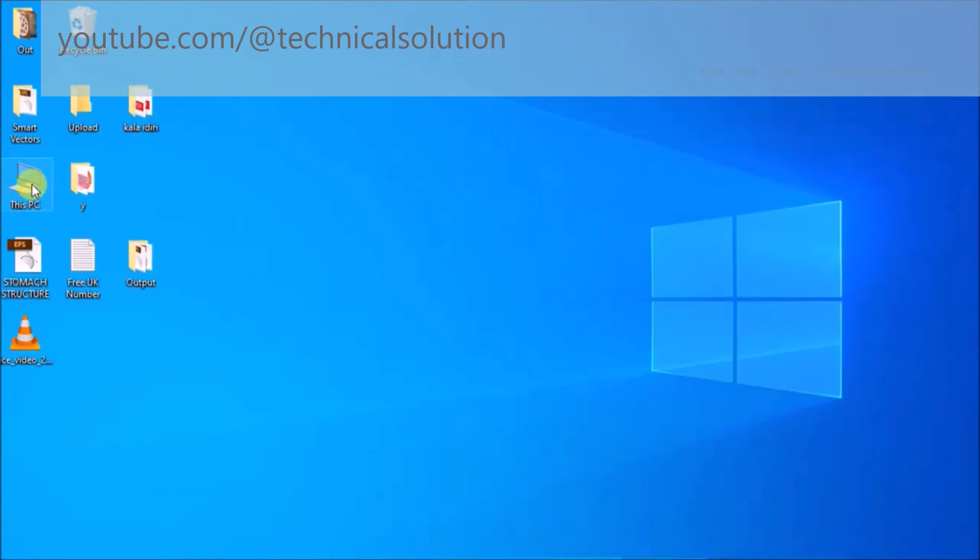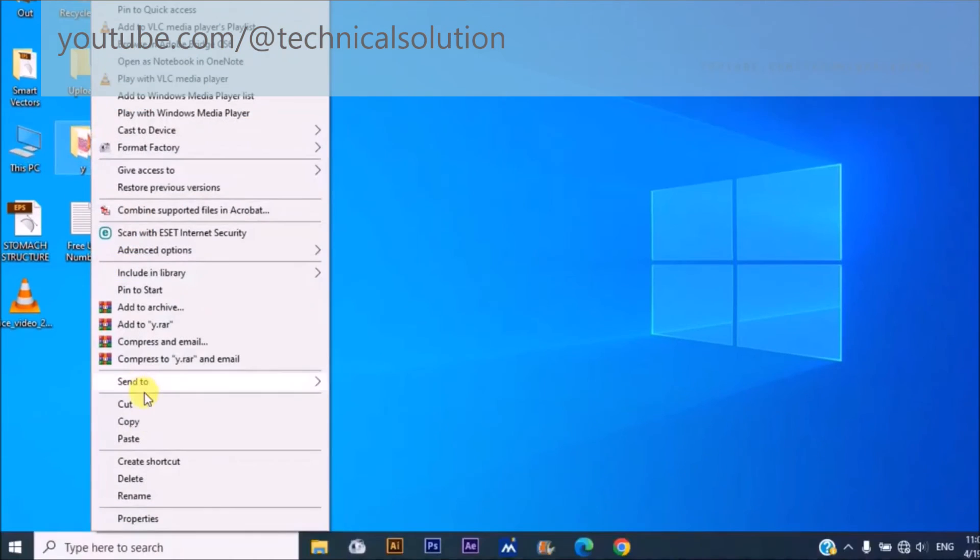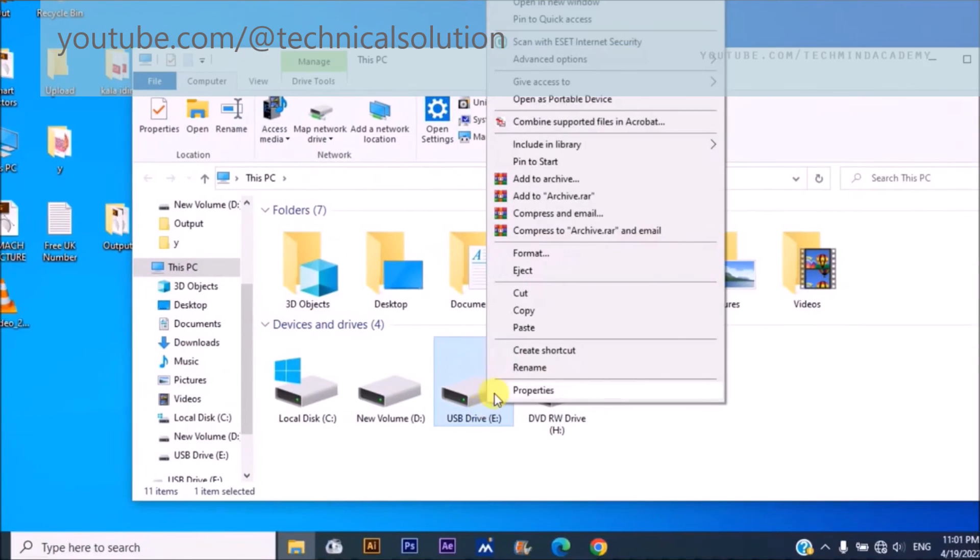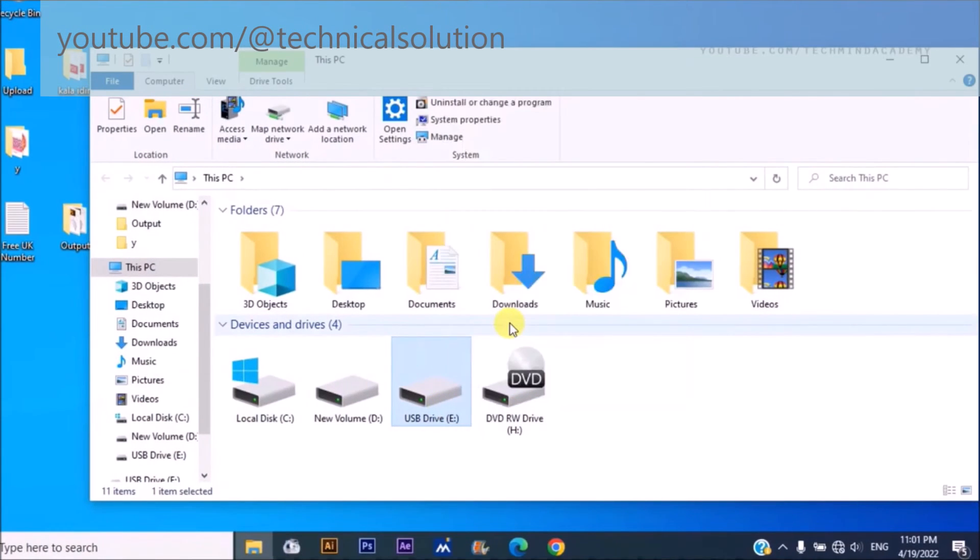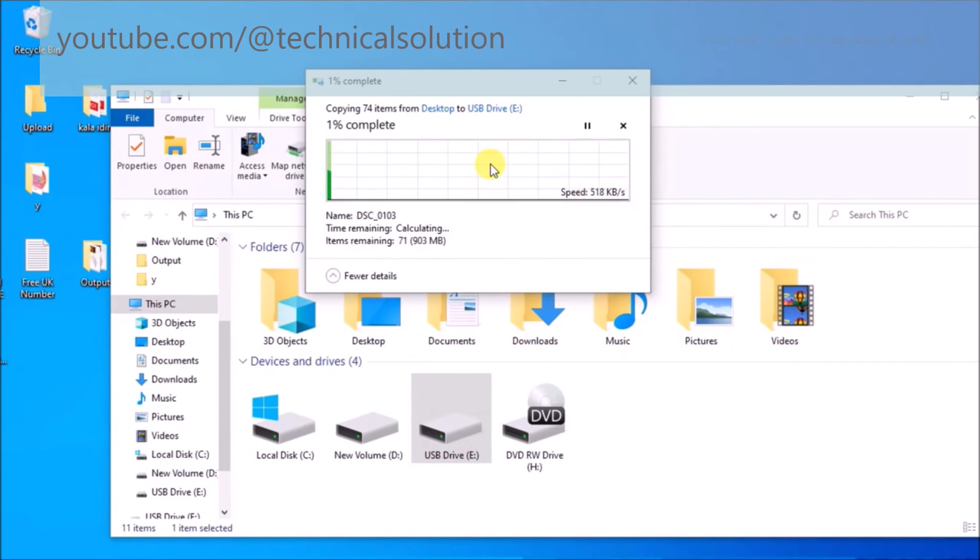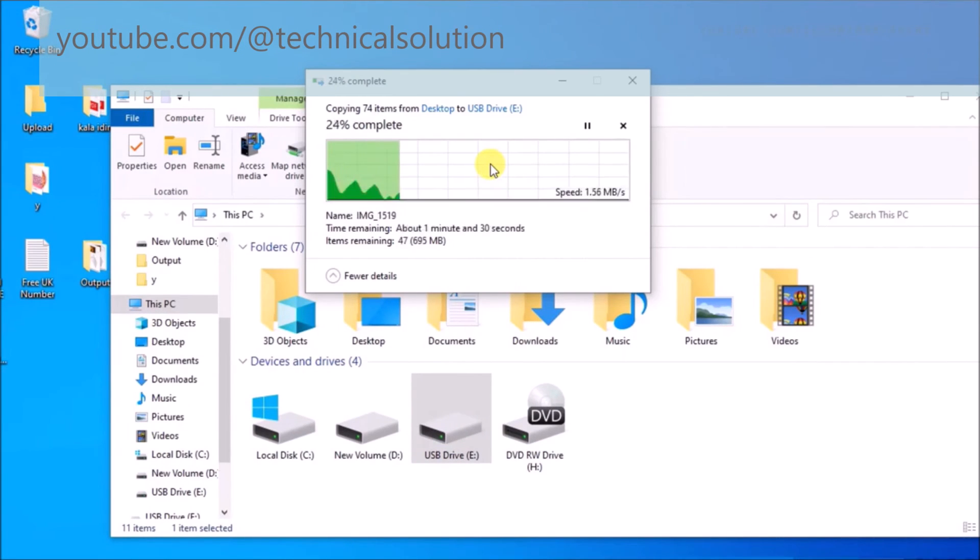You can exit it. Now you can copy paste some data to your USB drive. You can see it is working very well.